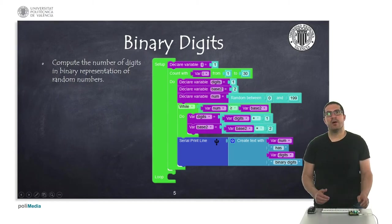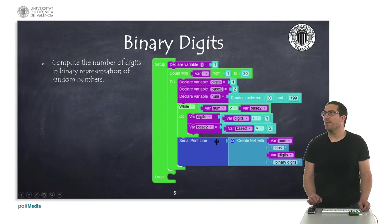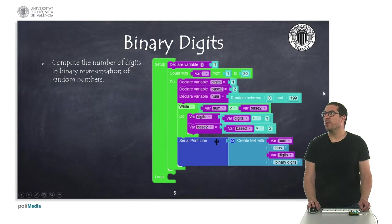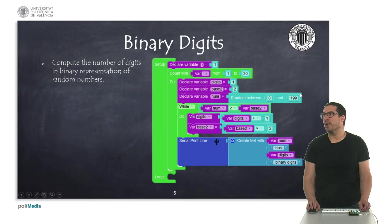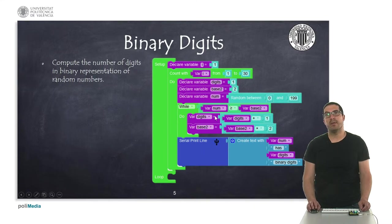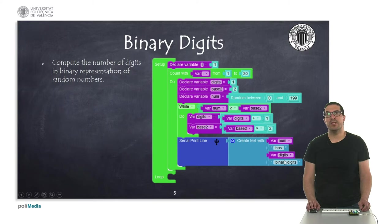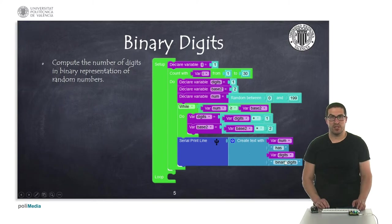Let's see how this first example works. Remember that we are about to generate thirty random numbers between zero and one hundred ninety-nine, and we are computing the amount of digits in binary representation.